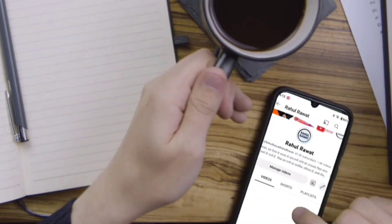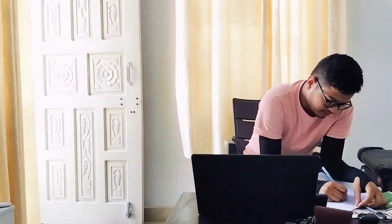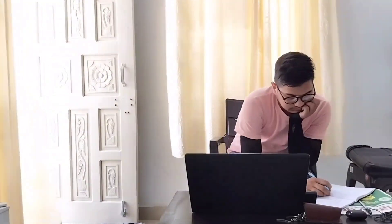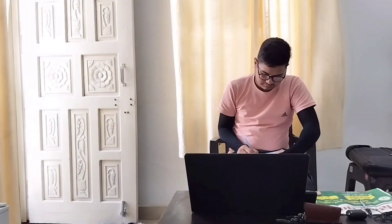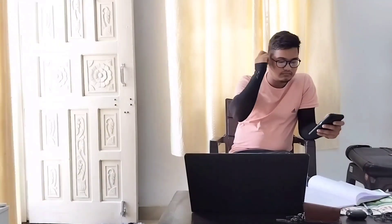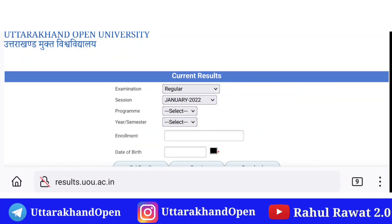Hi guys, I hope you all are doing good. If you are a UOU student and waiting for the UOU result or Uttarakhand Open University results, then there is good news for all of you. I have brought a new video of UOU current result update 2022. In this video, I will answer your questions about how to check the result.